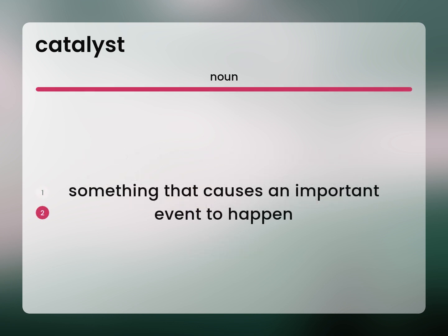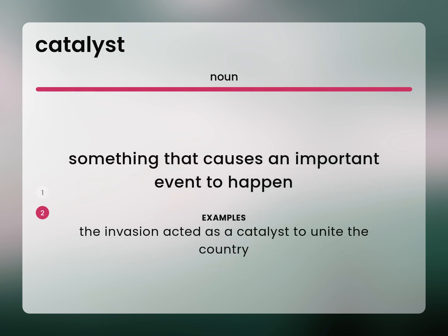Something that causes an important event to happen. The invasion acted as a catalyst to unite the country.